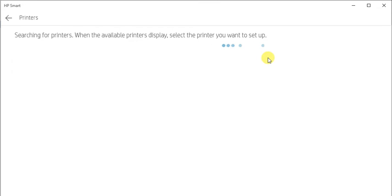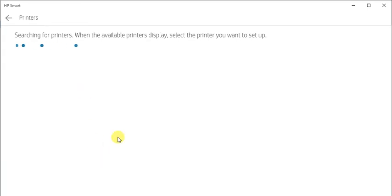Now it is searching for the printers. When the available printers will display you can select and continue with the setup.